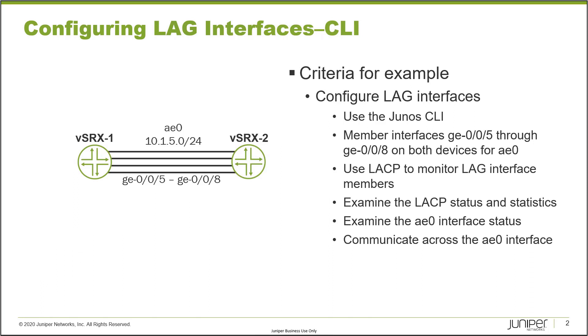Now, those interfaces are going to be the member interfaces for AE0. And AE0, which is our LAG interface, is going to use the subnet of 10.1.5.0/24. And then we will use LACP to monitor the LAG interface members. And then after we get things set up and running, we are going to look at the LACP status and statistics, examine the AE0 interface status, and make sure communication happens over that AE0 interface by sending some ping traffic.